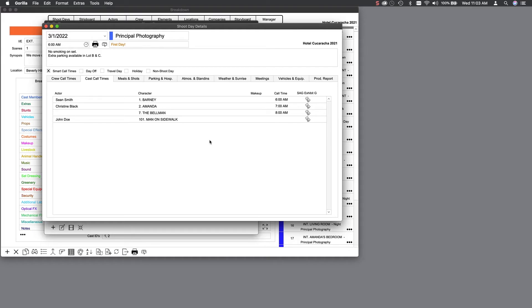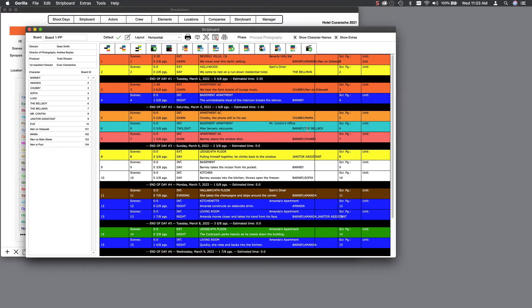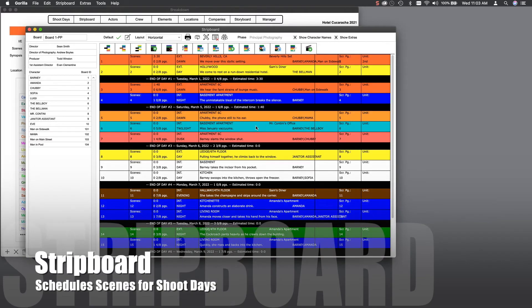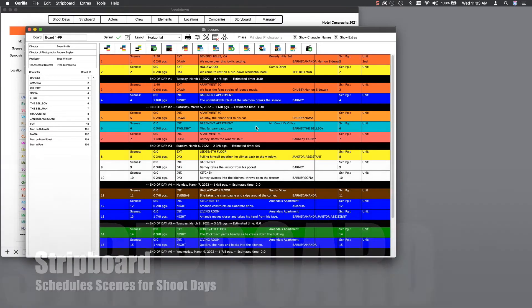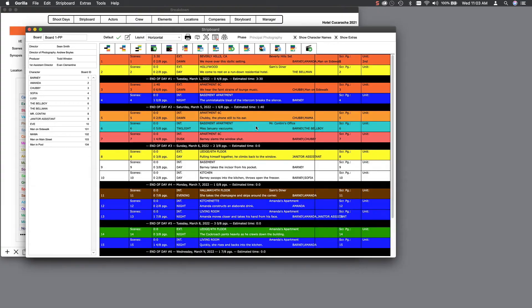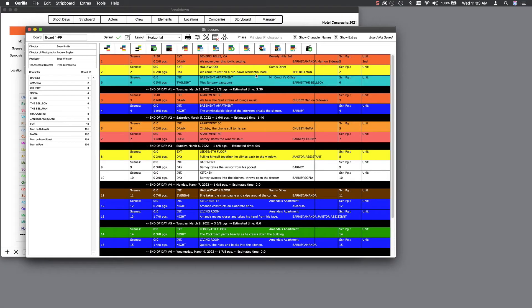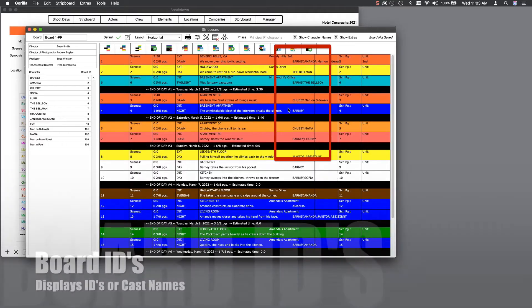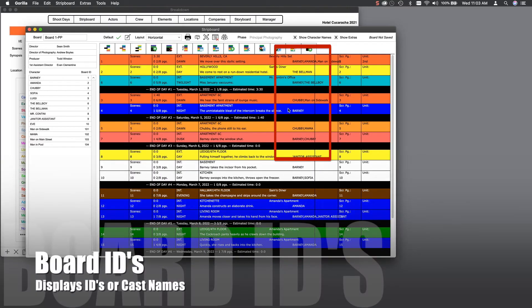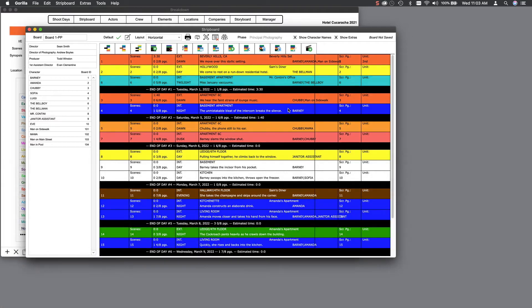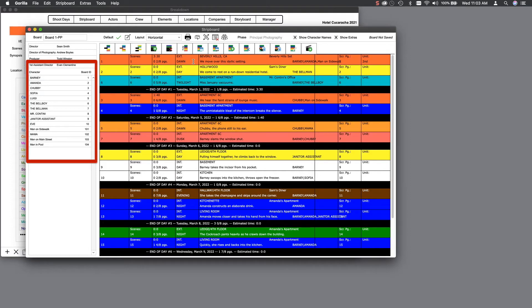Speaking of the strip board, let's go there now. This is where you schedule your scenes. So, for example, if you want a scene scheduled for the first shoot day, you simply drag that scene to that location on the board. These numbers here are very important in scheduling, as they represent your cast members. So, you can see which cast members are scheduled for each scene. And here on the left is the cast legend.